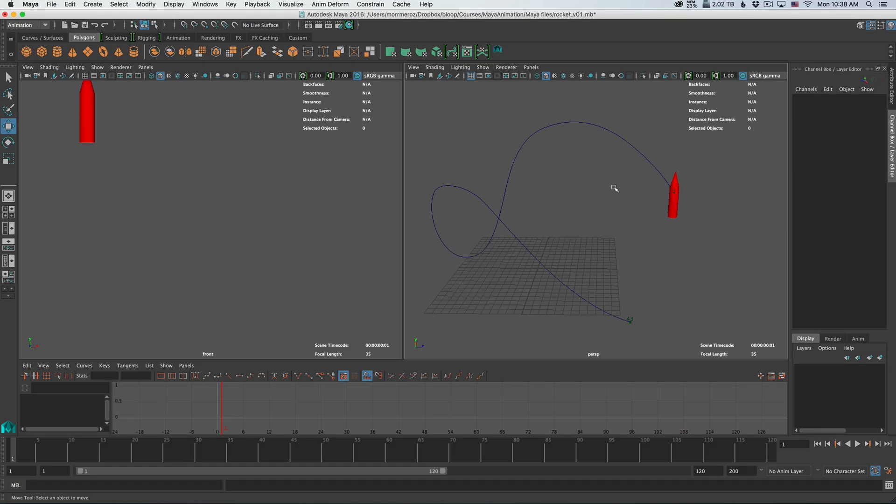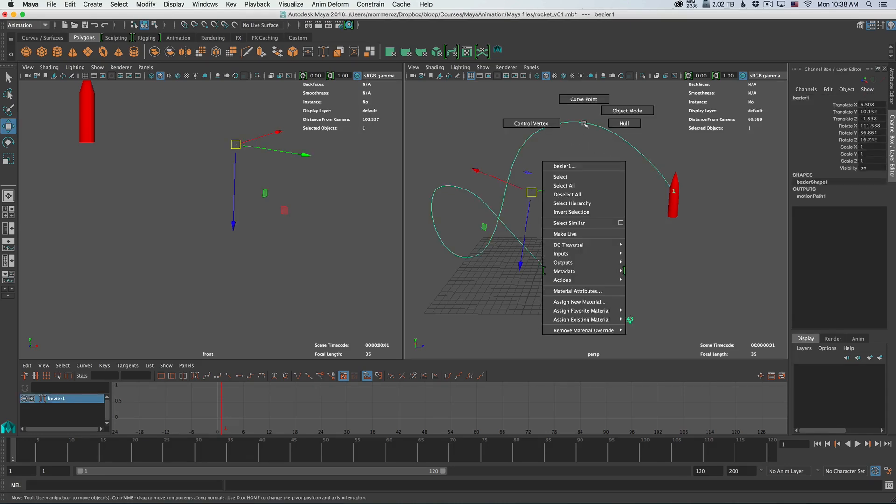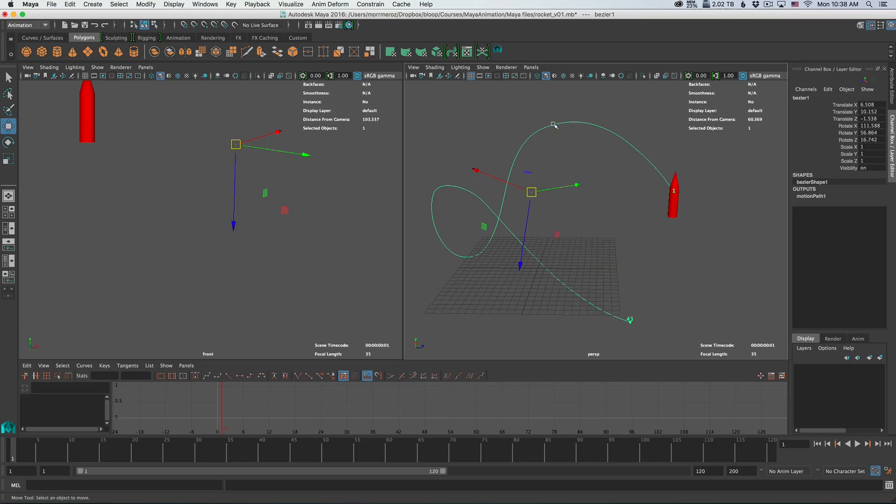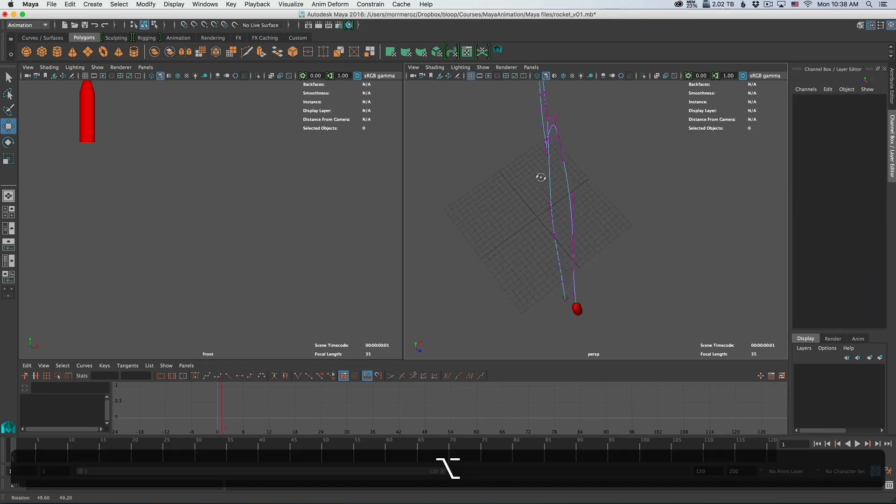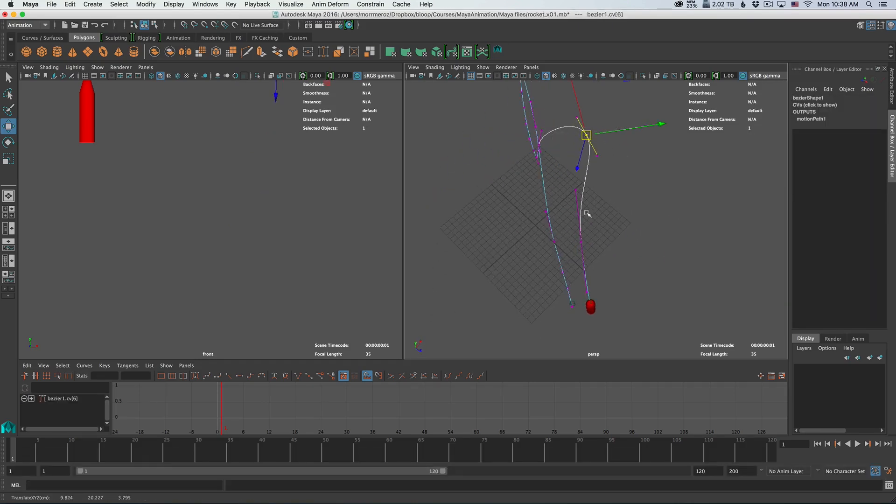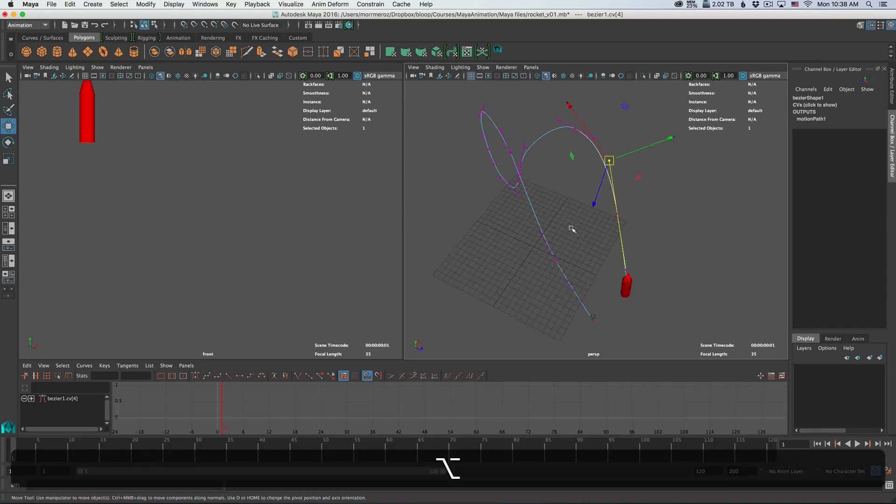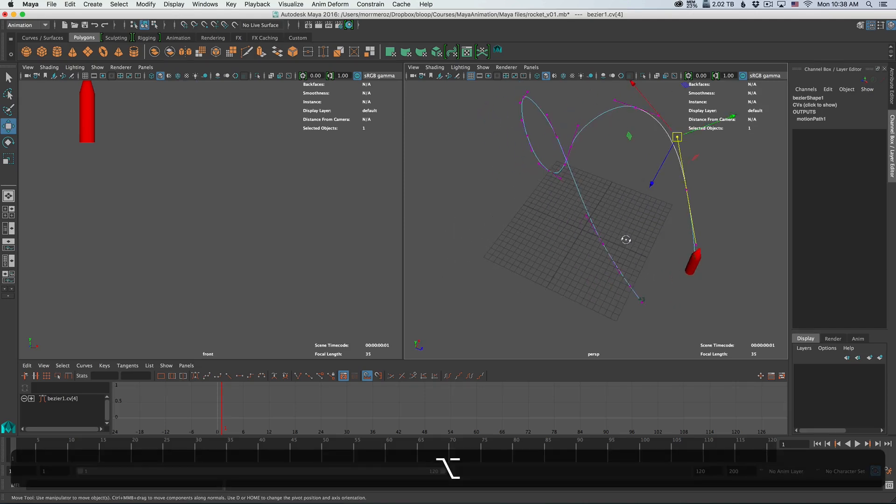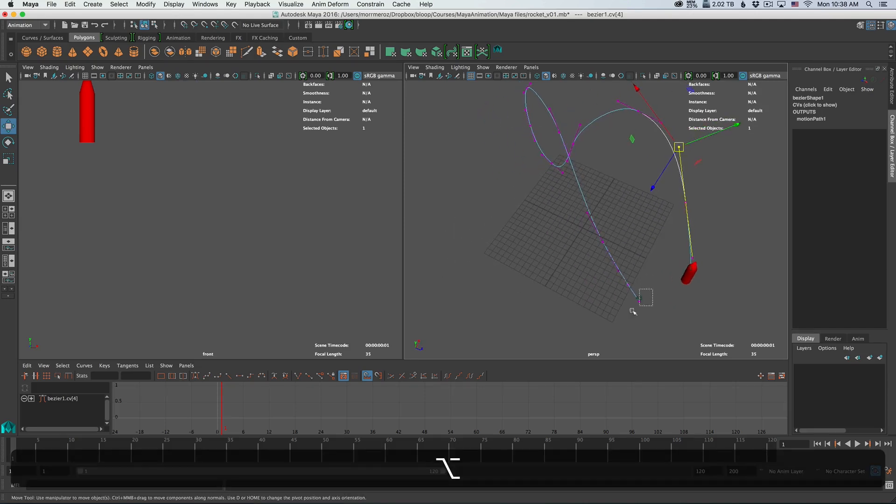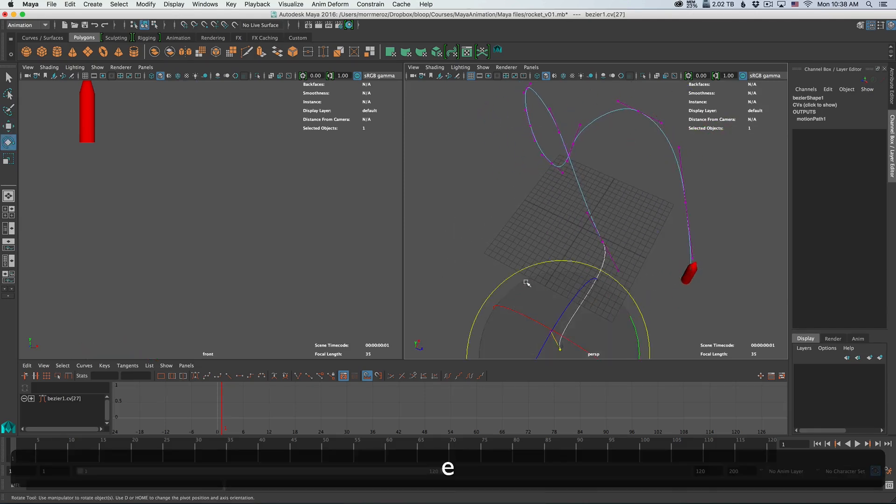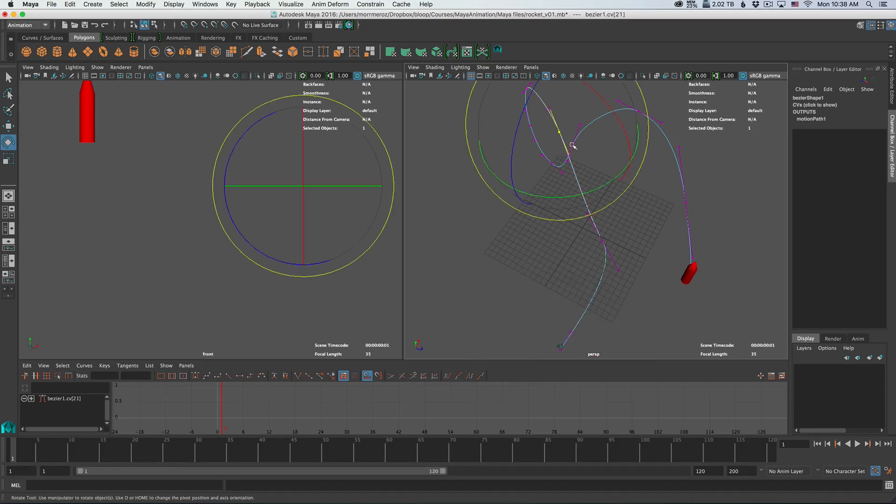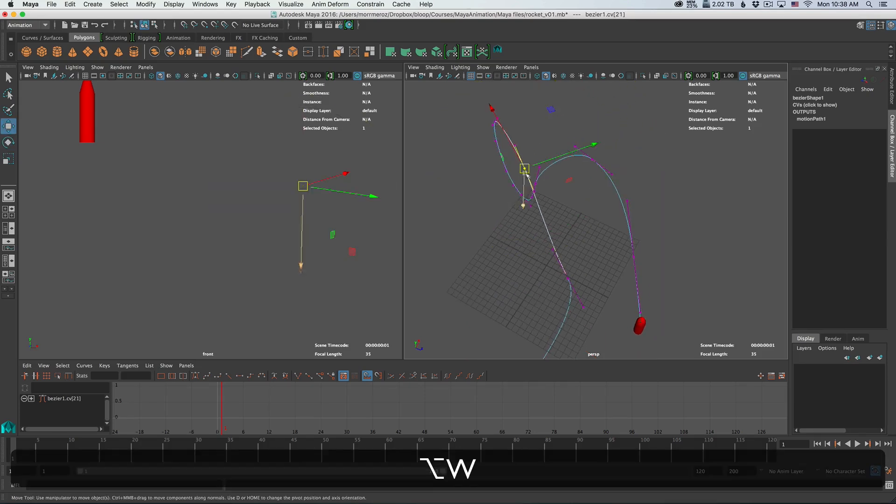And then you can actually change the curve itself to affect the way the rocket moves. You do that by right-clicking on the curve and then selecting control vertex. Then you can move the individual points, and by that you're affecting the route of the rocket.